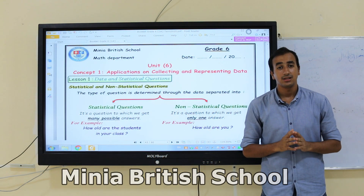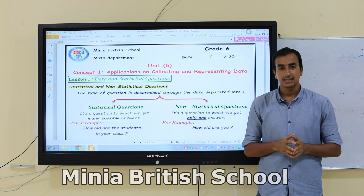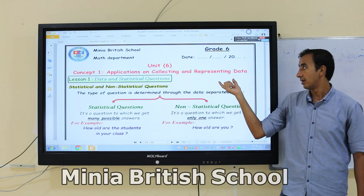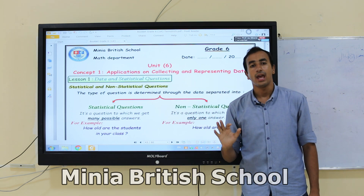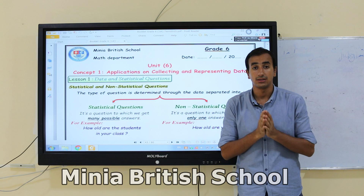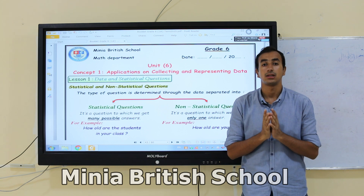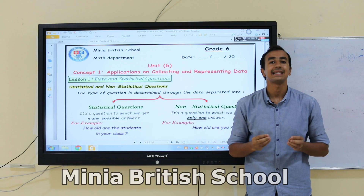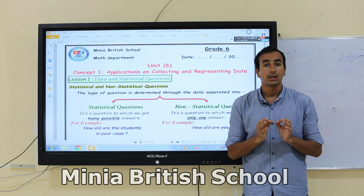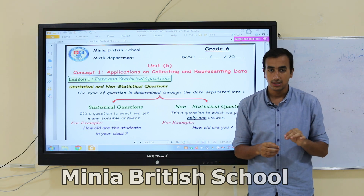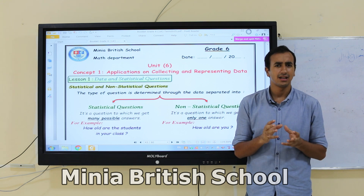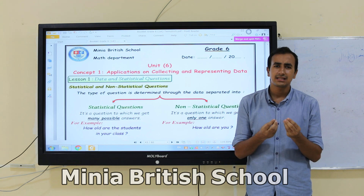Hello, Grade 6! Today let's study together Unit 6, Lesson 1. This unit covers applications on collecting and representing data, and we have five lessons. Be careful — it's a new branch of mathematics called statistics. This branch is taught from Grade 6, and it's an easy branch, similar in style to geometry.